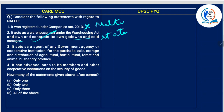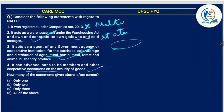It acts as an agent of a government agency or cooperative institution for purchase, sales, storage and distribution of agriculture — yes, this is also correct. It can advance loans to its members and other cooperative institutions on the security of stocks — yes, because it is a cooperative society it can do this. So three statements are correct.